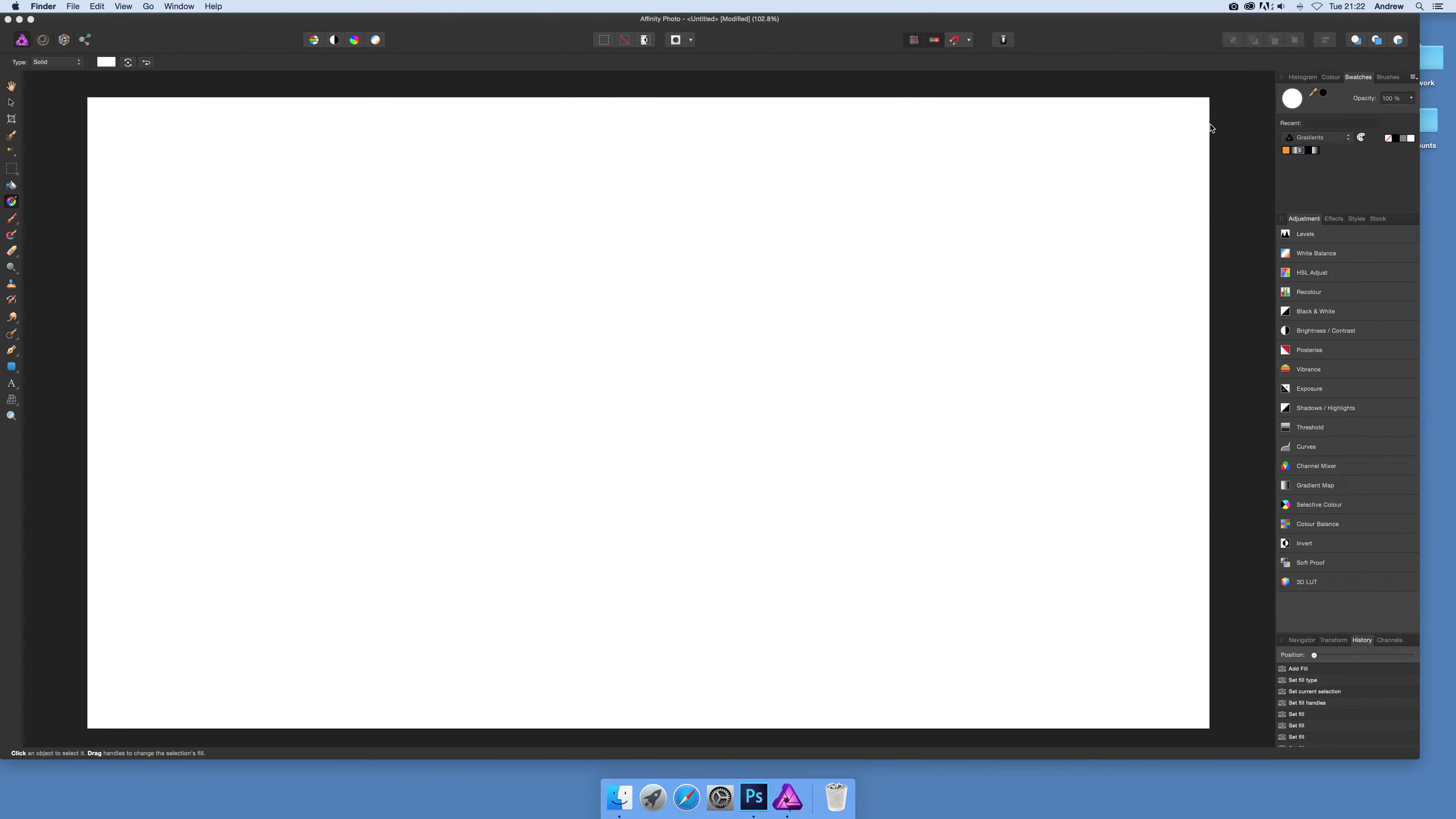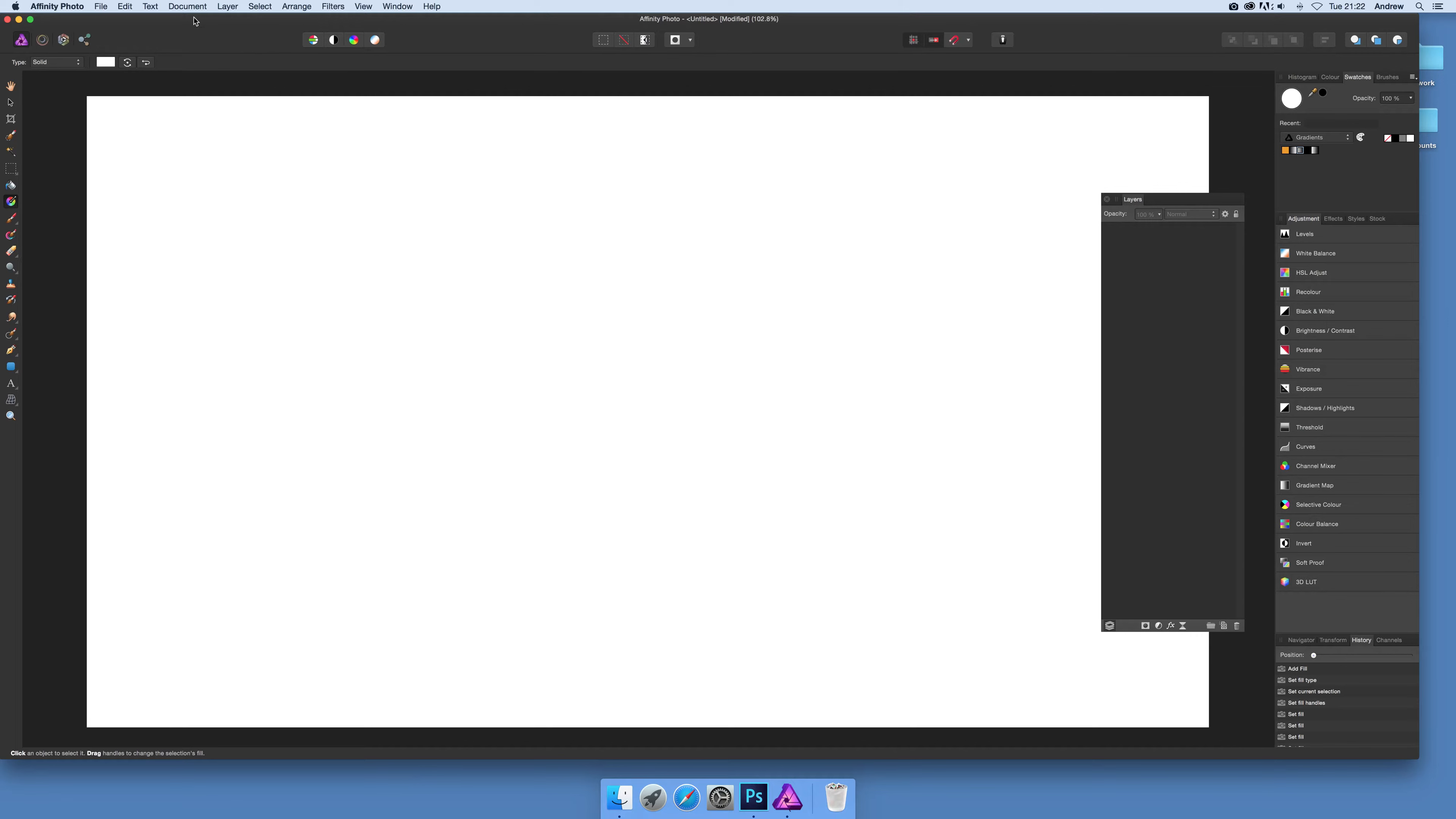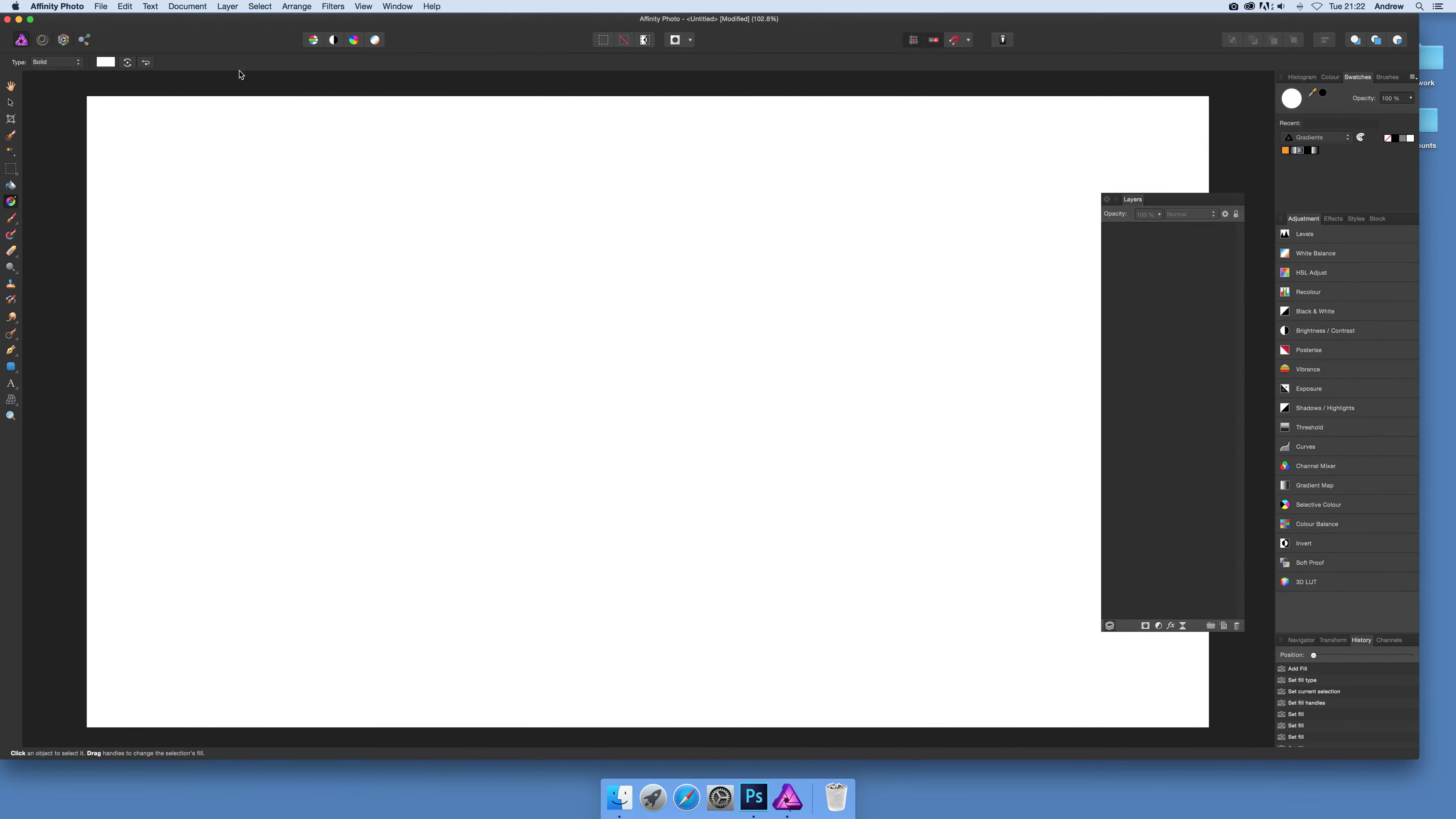This tutorial for Affinity Photo will show you how to quickly add opacity to a gradient. I'm going to use a layer, so Layer and New Fill Layer.